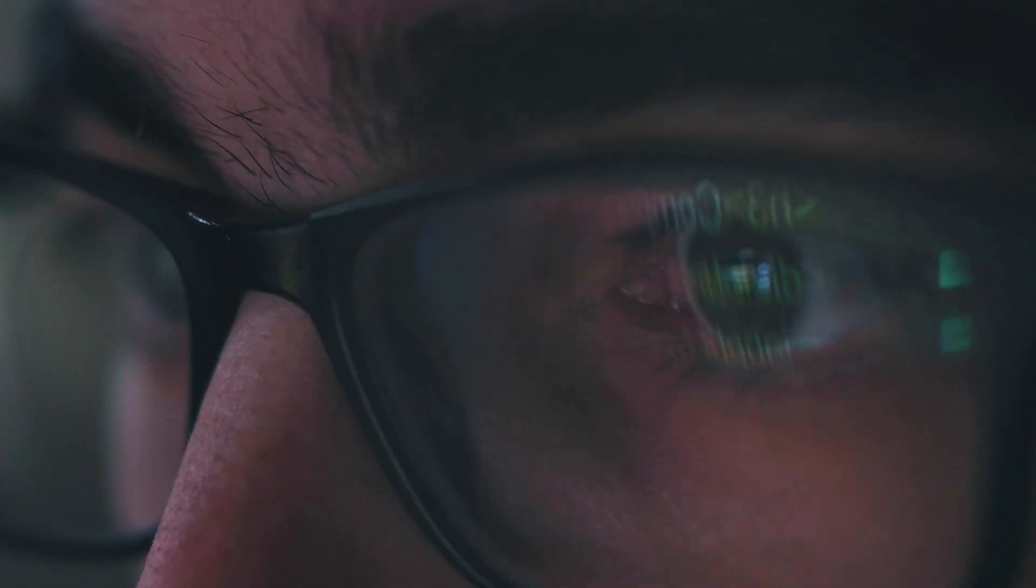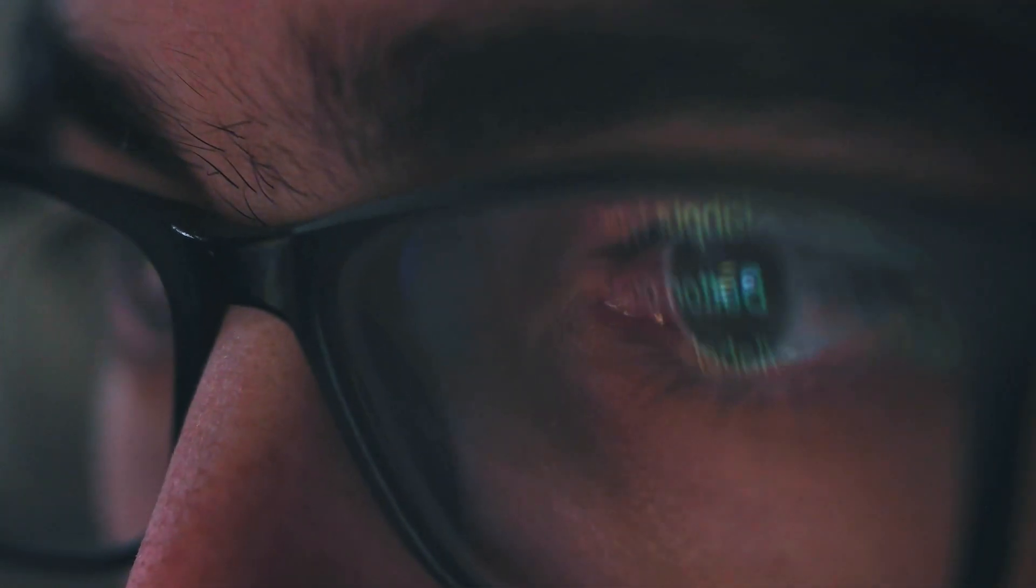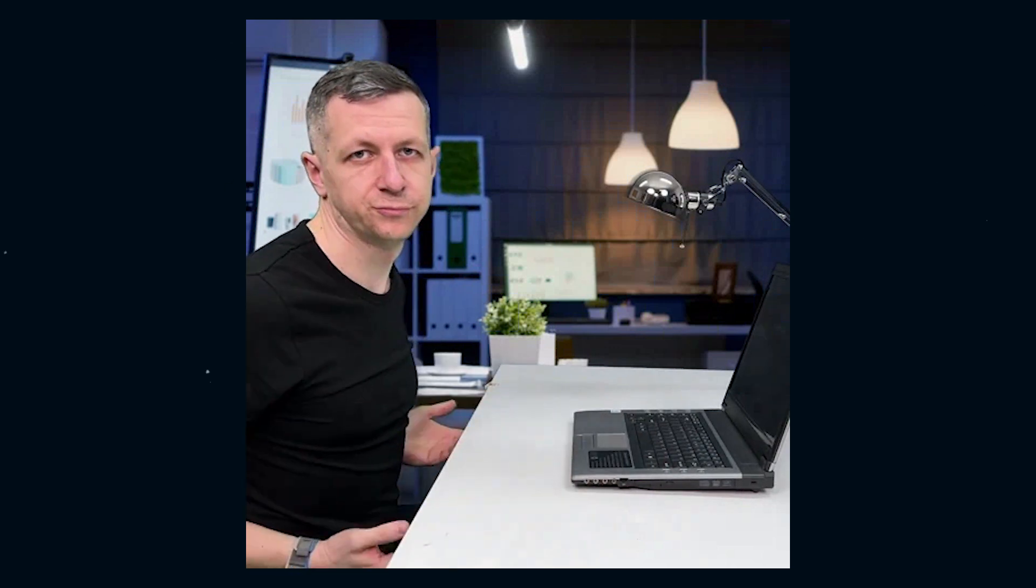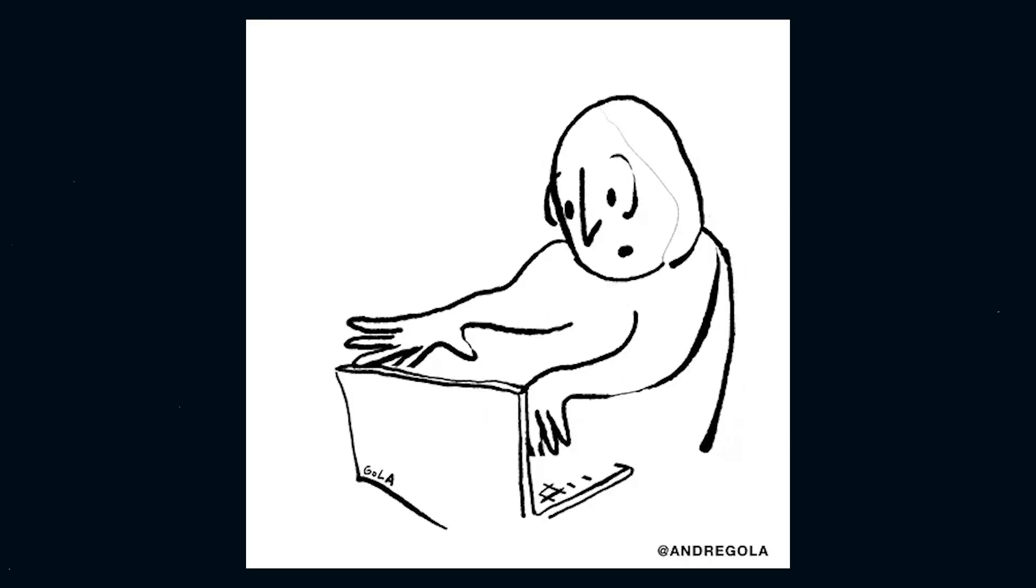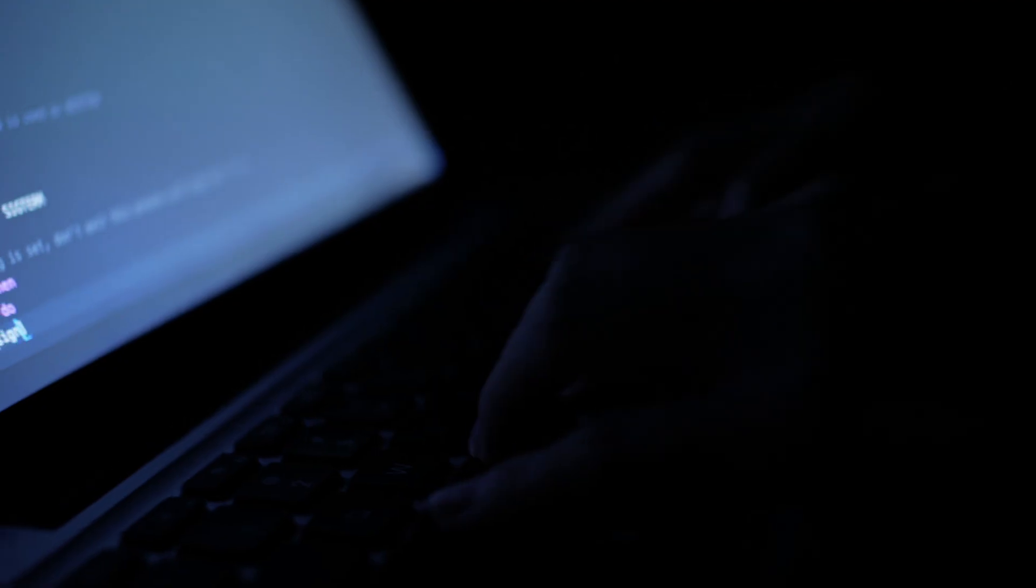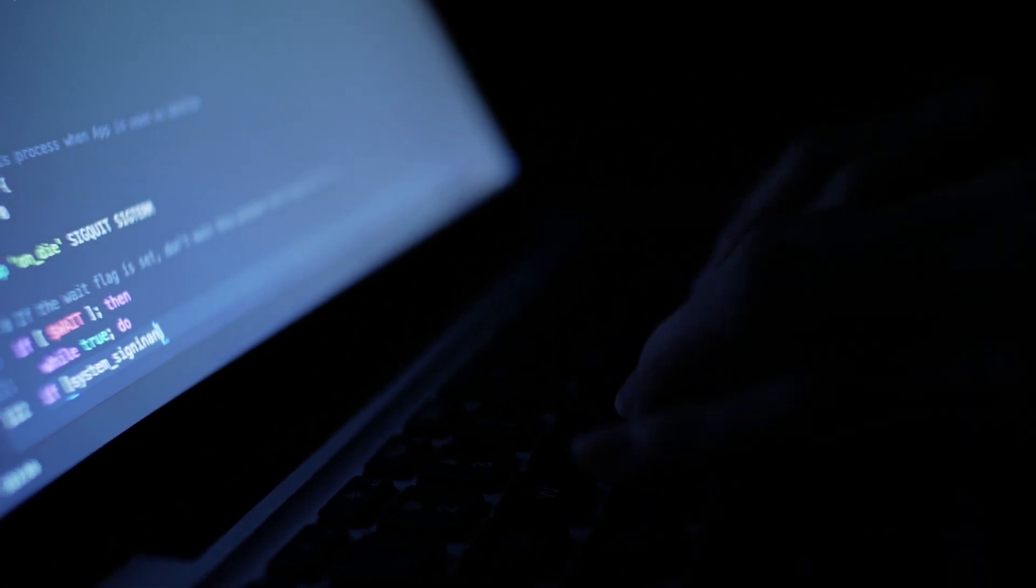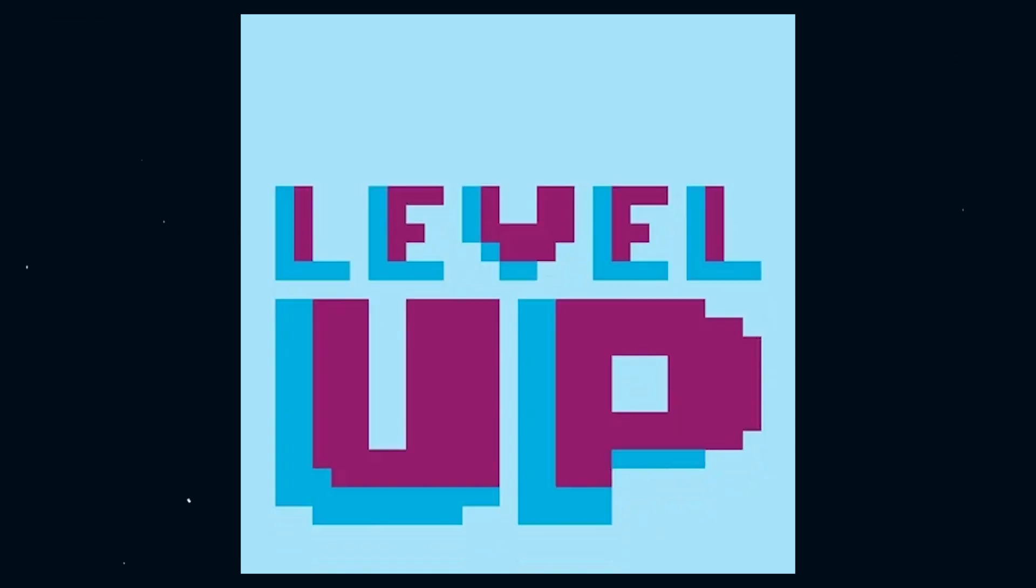They keep digging, keep pushing, until they crack the problem wide open. And if you're the kind of person who throws in the towel at the first error, coding might not be for you. But for those who stick it out, who push through the frustration and sleepless nights, you're the ones who level up.